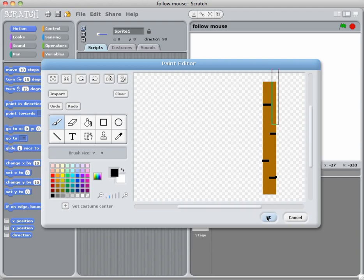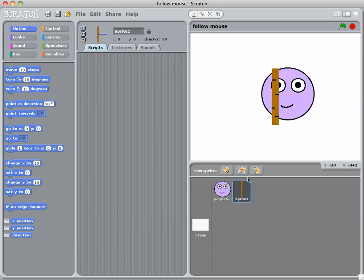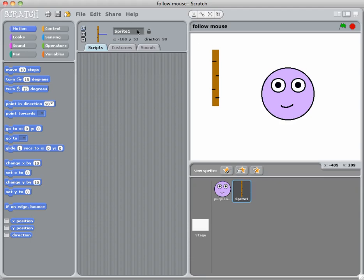I'm going to hit OK and what I have now is two sprites. Remember that I have to rename it because I don't want to be working with 20 sprites that are called sprite 1, sprite 2, sprite 3.